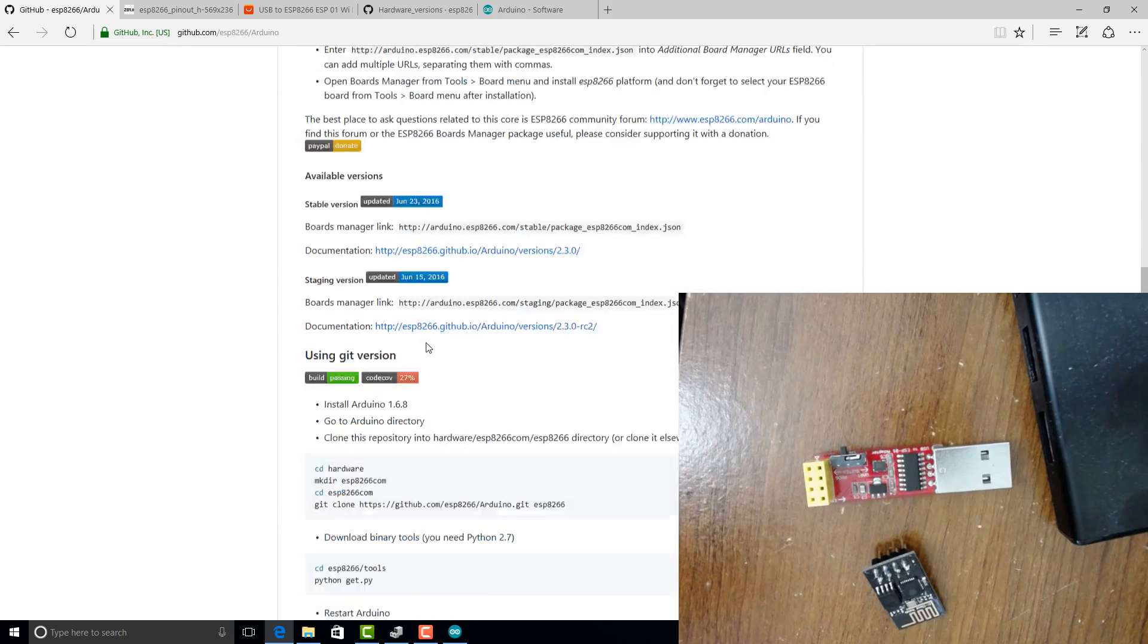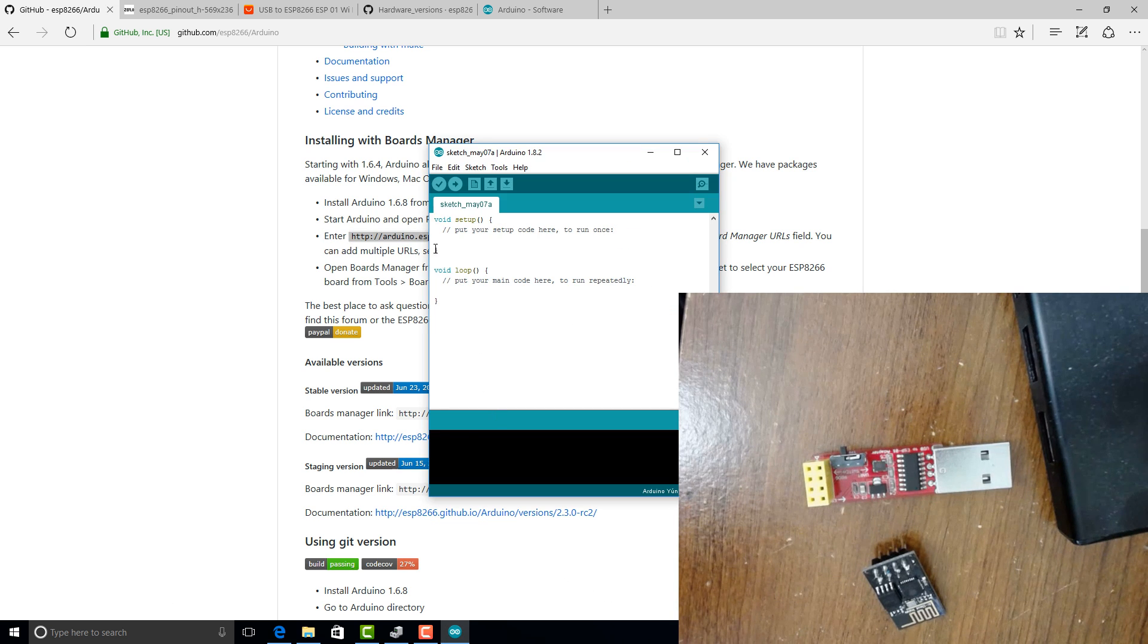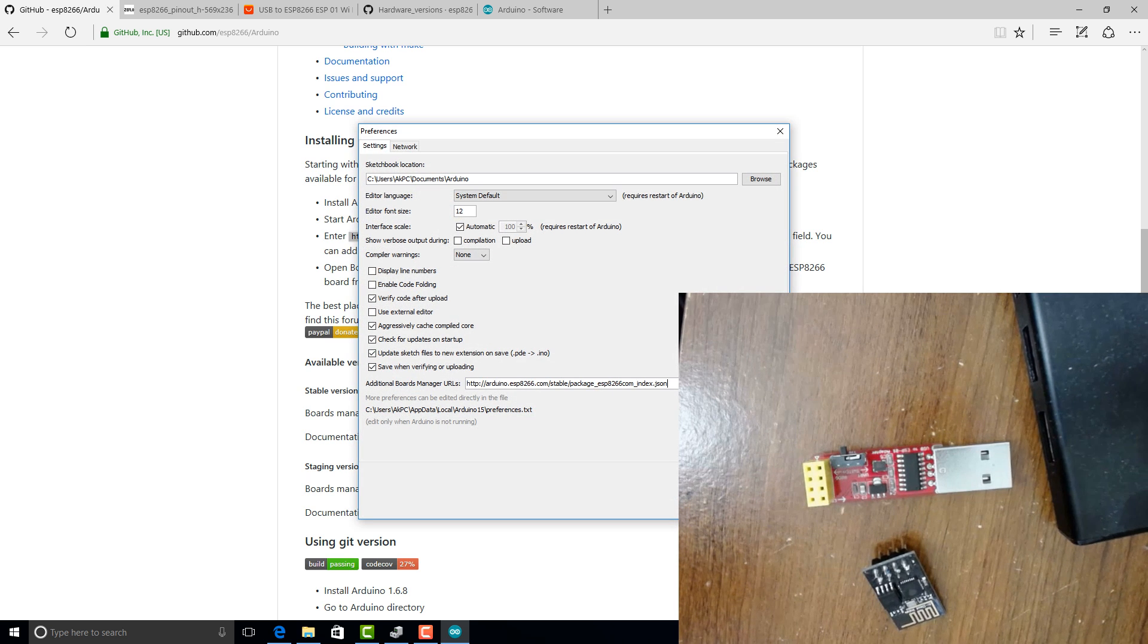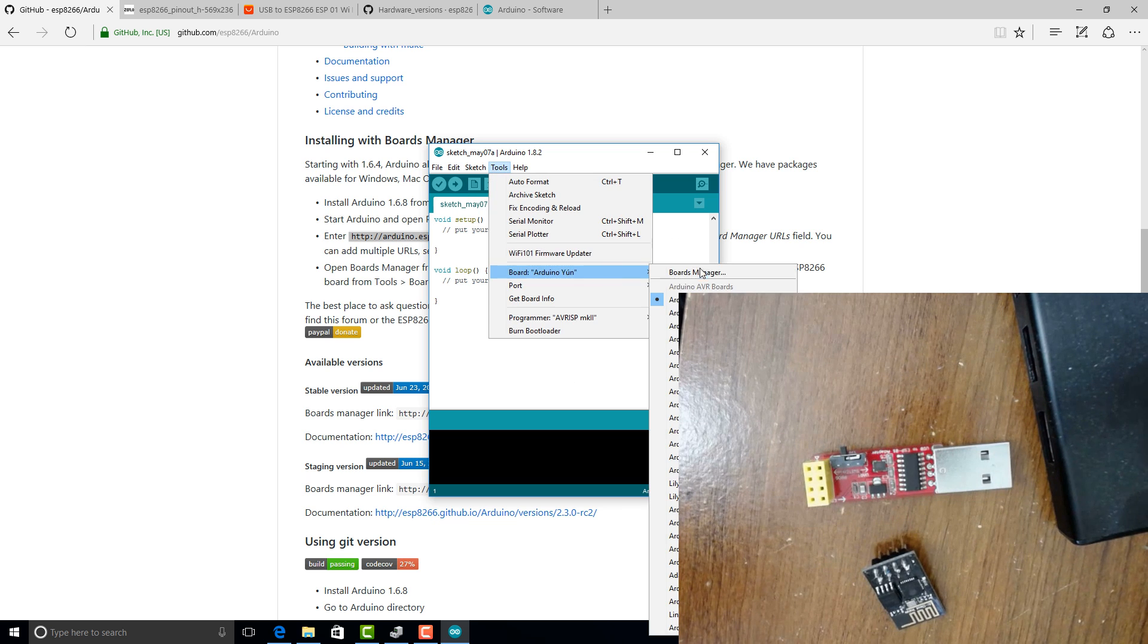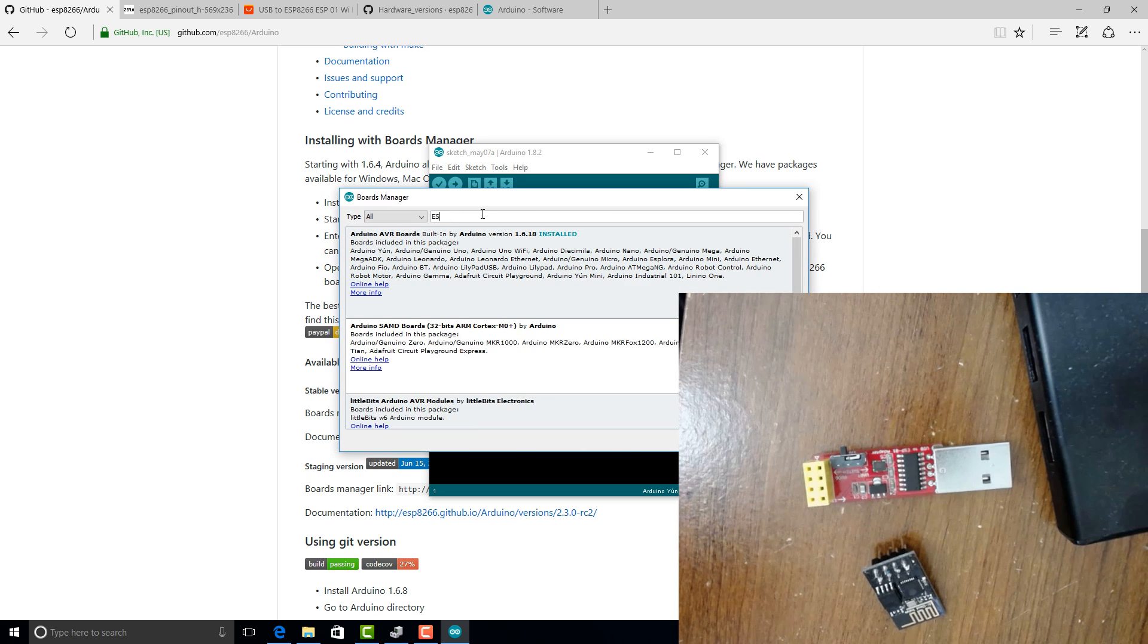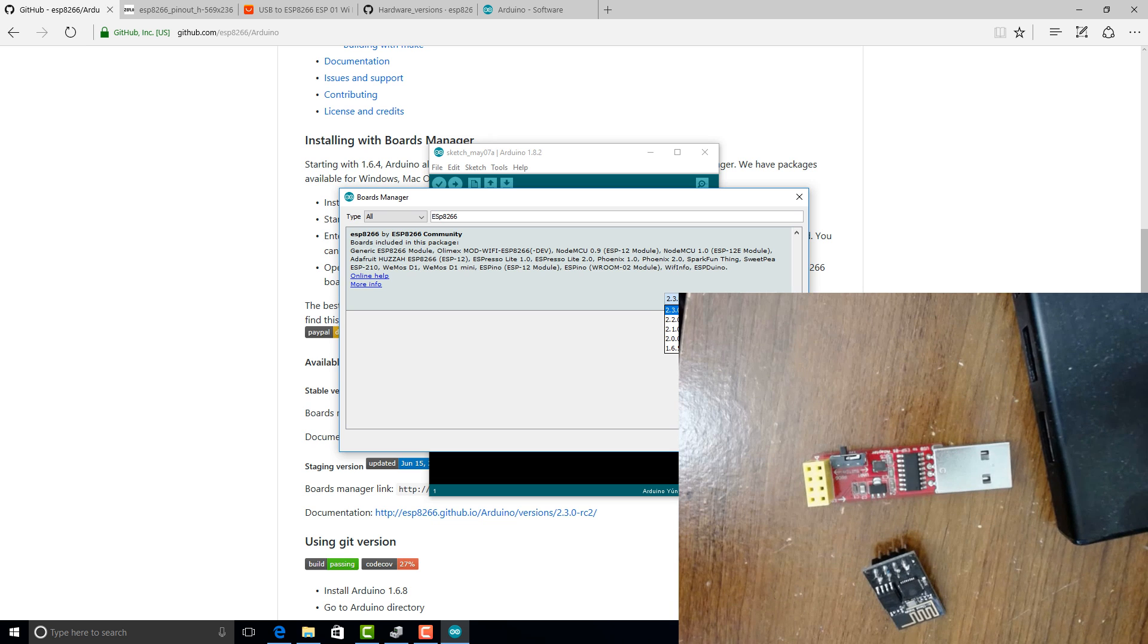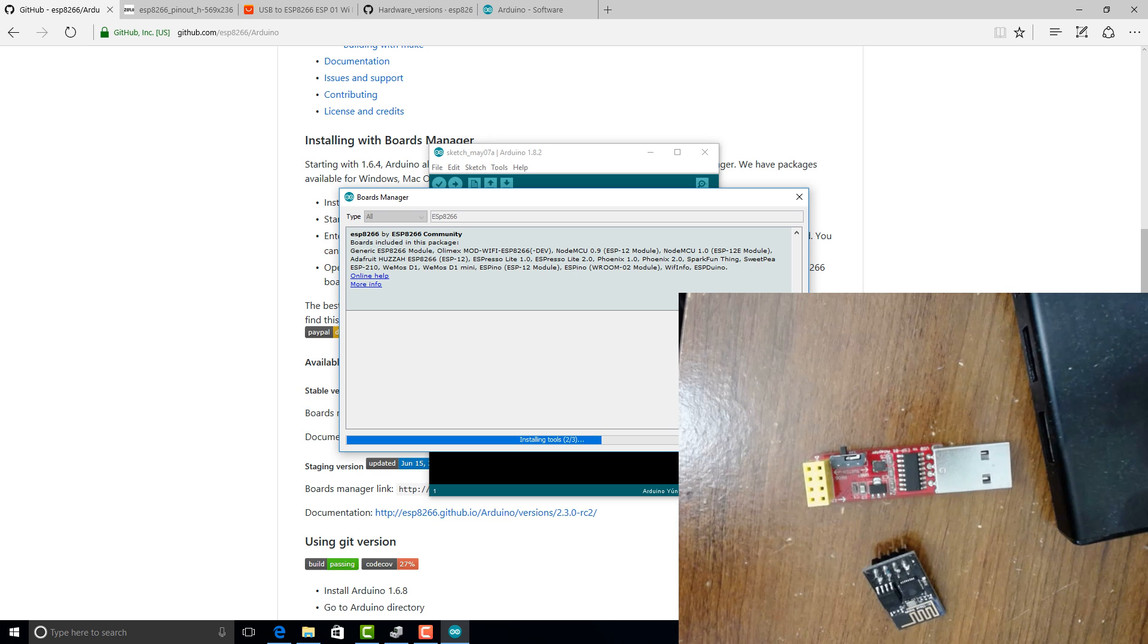So once you have this link, go to the Arduino IDE and go to preferences and make sure you paste this in the additional board manager URLs and click OK. And then go to the board manager and just wait for it to refresh. And then you can search for the ESP8266. So this is the board manager developed by the community. You are free to install this and the latest version is 2.3.0. So I'm going to go ahead and install this board manager. This might take about a minute or so.